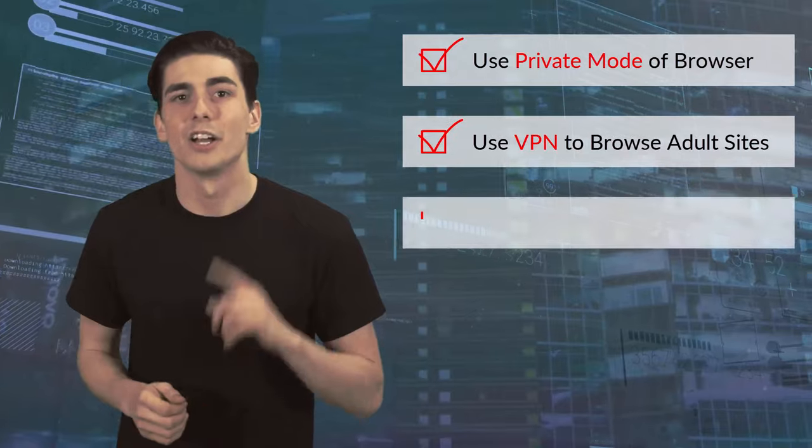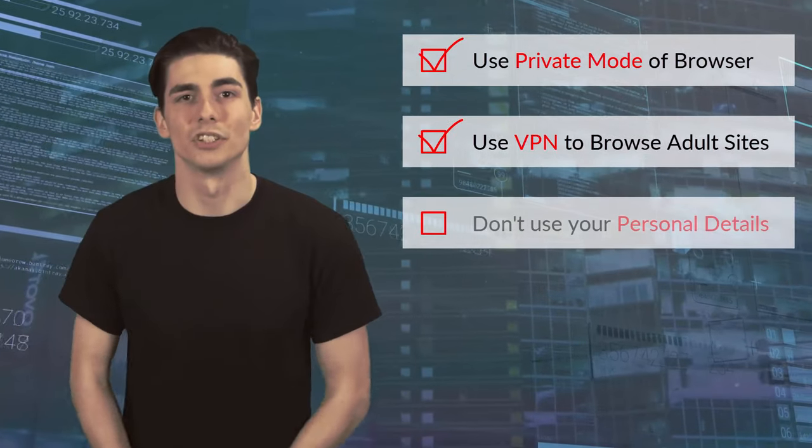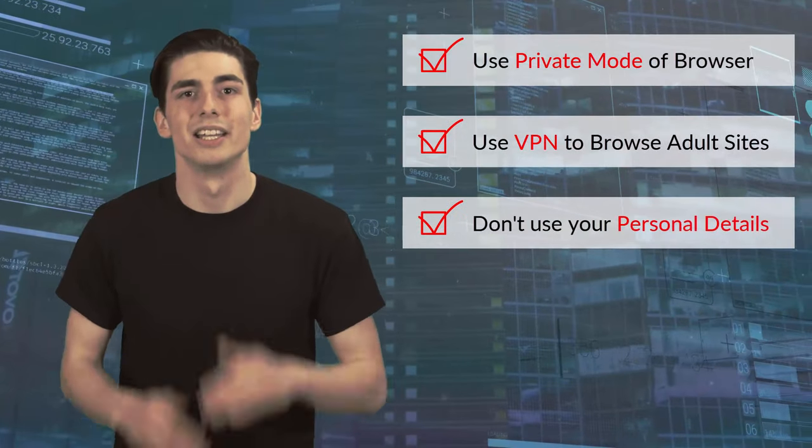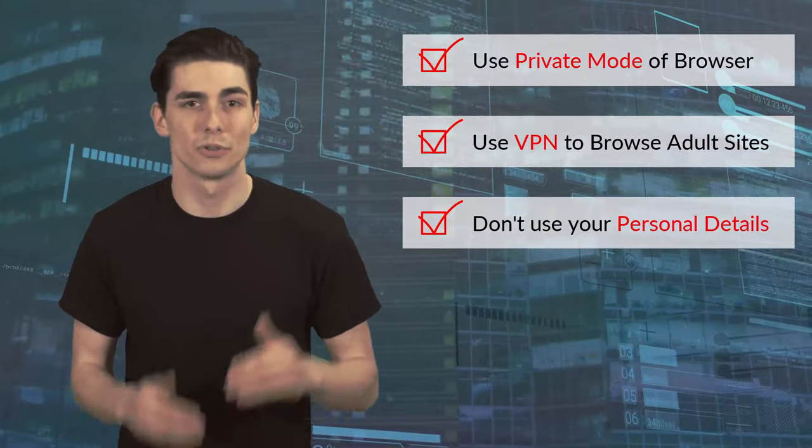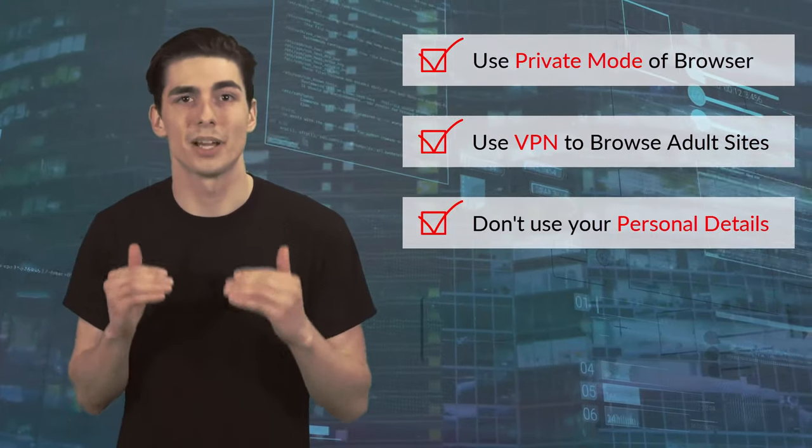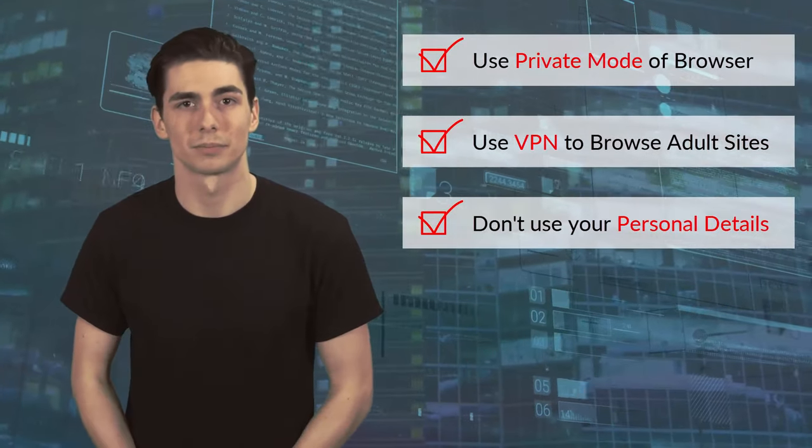Another tip, don't enter your personal details. Never use your social media accounts to sign in and don't use your real name, email, or phone number.